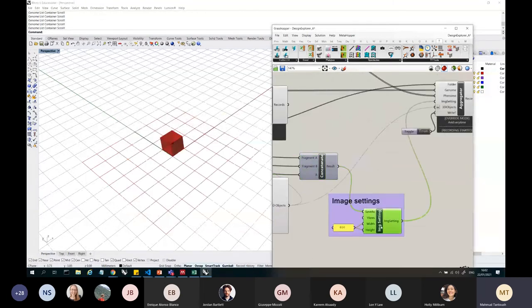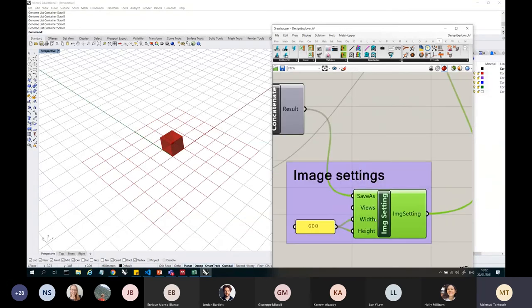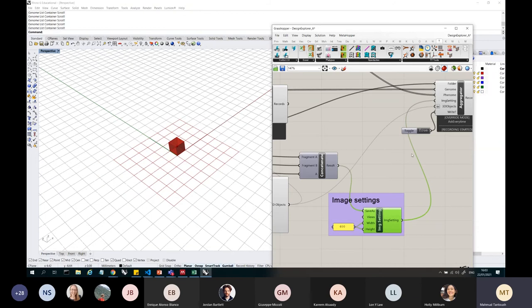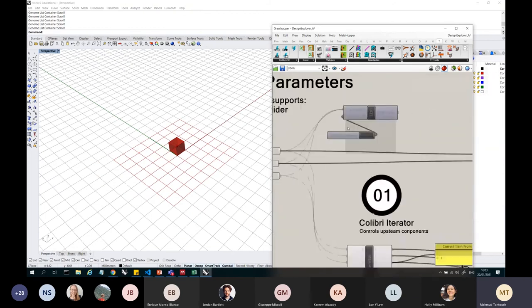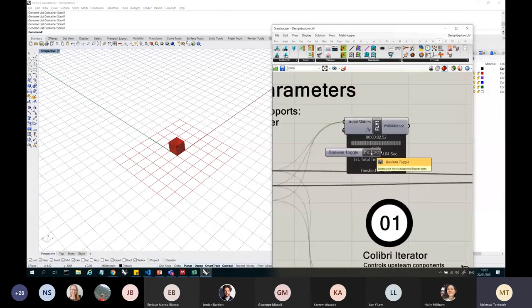And again, this saves the image, and I'm saving it with just a unique identifier here. So I'm just saving the image with width and height of 600, and then once I iterate through again, rather than use this, I can use the Galapagos plugin.